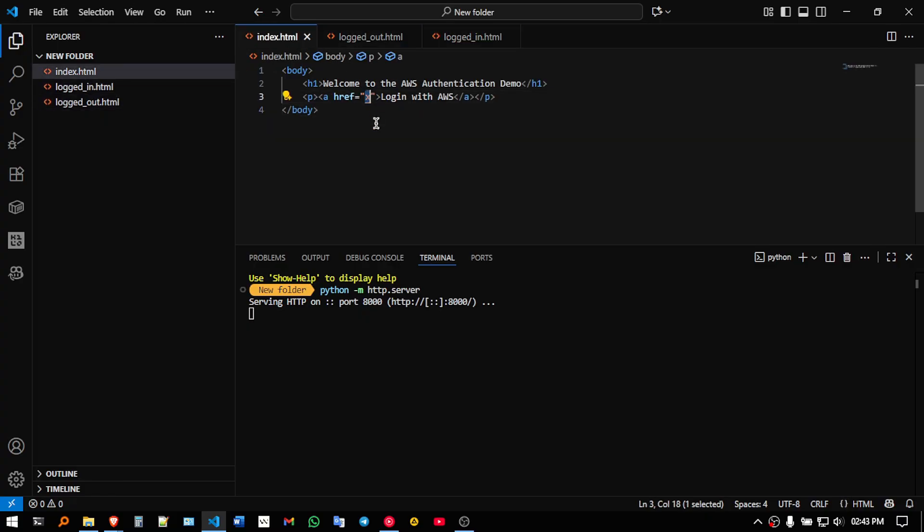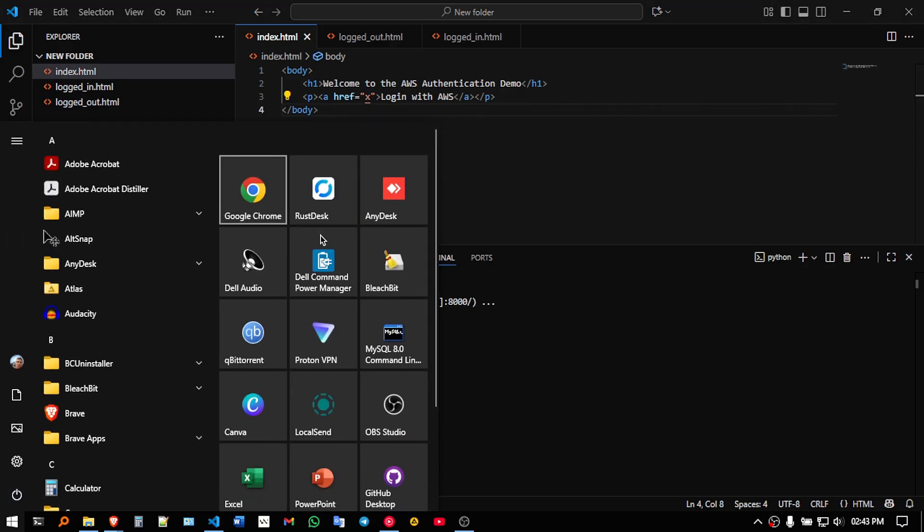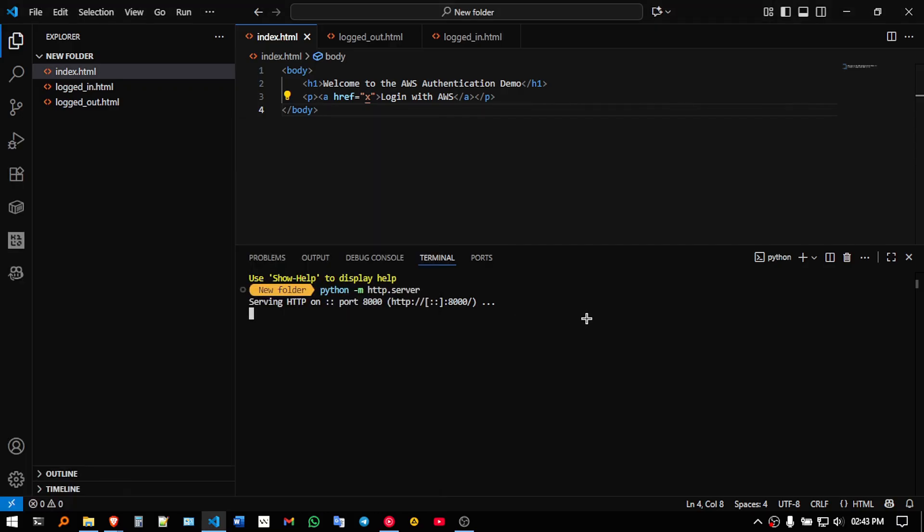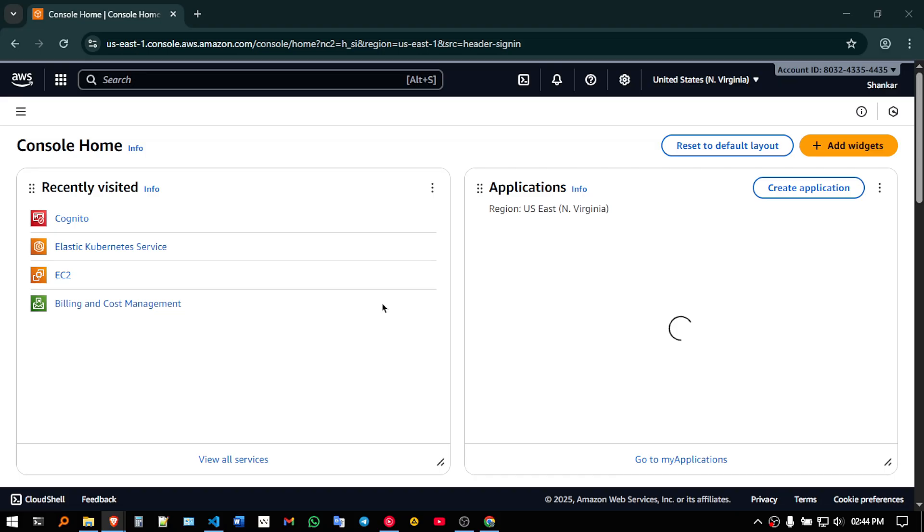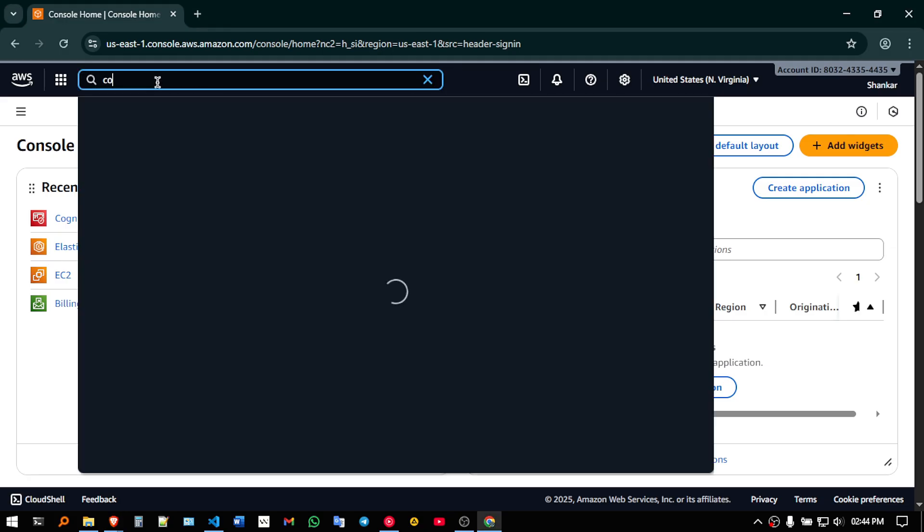So here just X is given, so nothing will be happening. So now let me open my AWS account. So as you can see my AWS has been logged in. So here I am going to search for Cognito, see consumer identity management,